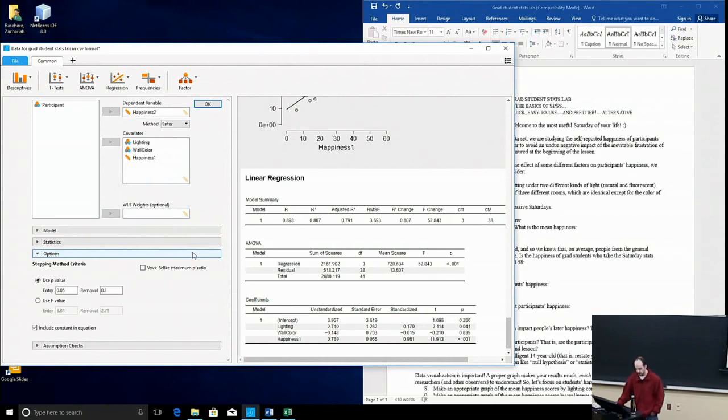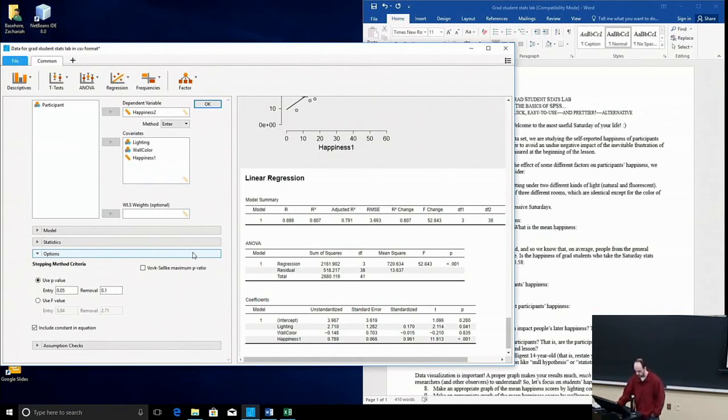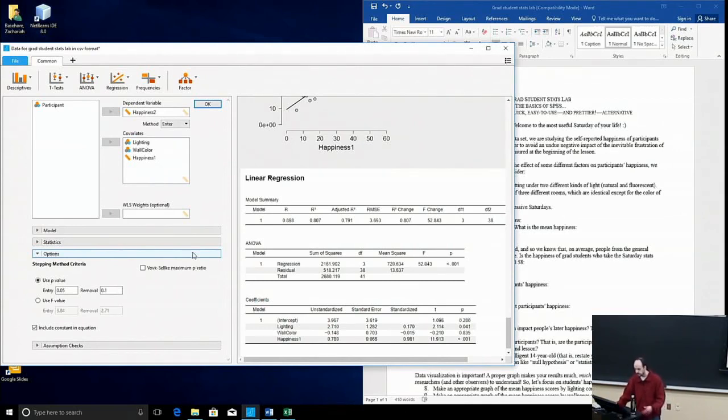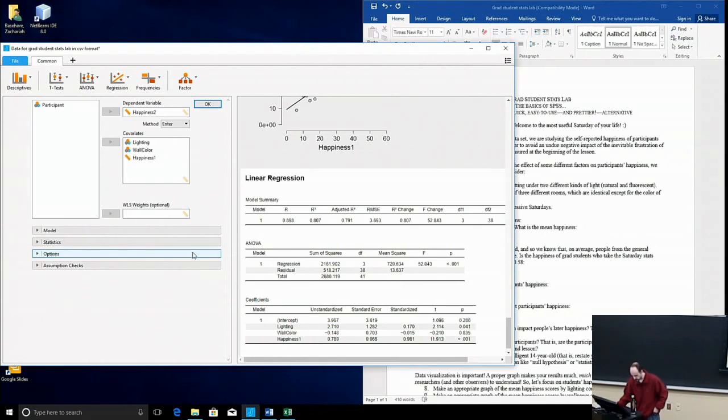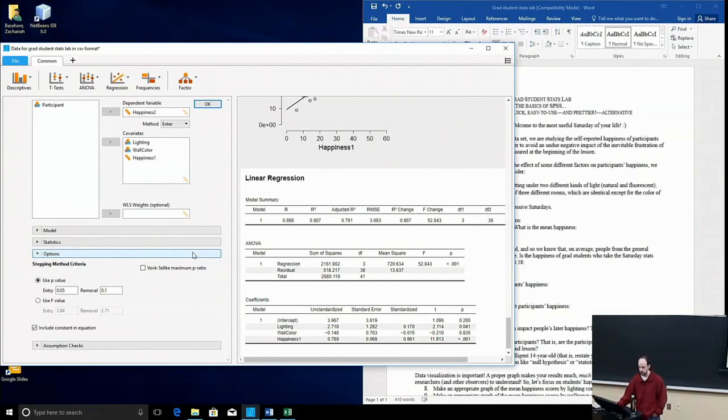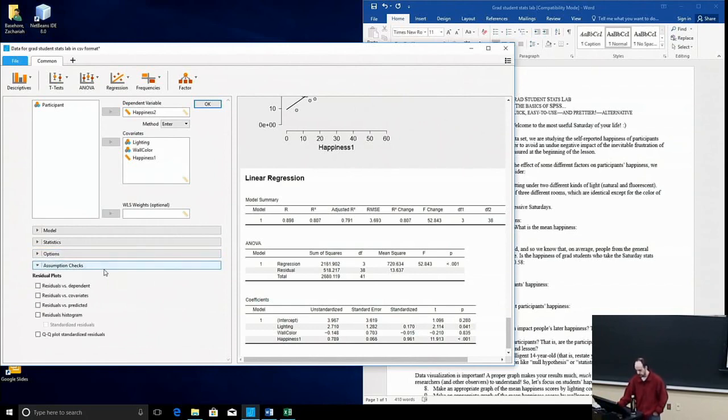These options, they can, this allows you to change your criteria if you want to. So, you can set your alpha level to .01 instead of .05, or you could walk it back a little bit and do a .10, for example, or you could use F value as your cut-off criterion as well.